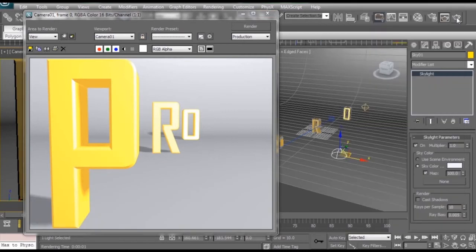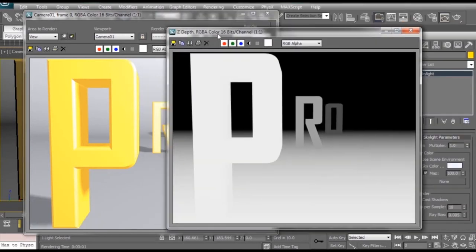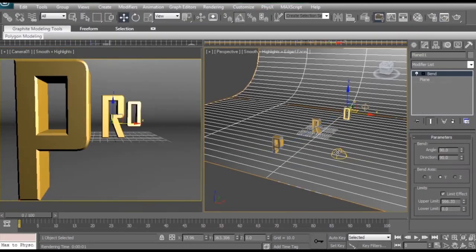So make sure our camera view is selected and I'm going to press render. So it's much faster. And we'll take a look at our Z depth pass. And this one will give us much more information to work with so that looks good. What I'm going to do is close these, select my skylight again.